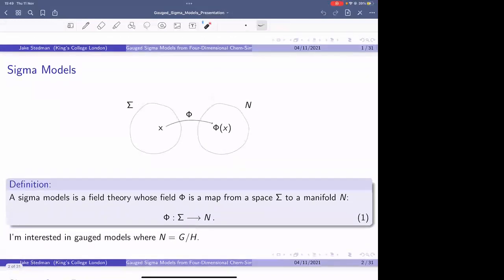Before I get into the details of what I did, I thought it'd be nice to remind everyone what a sigma model is. A sigma model is a field theory whose field phi is a map from some two-dimensional manifold, labeled sigma, to a target space or manifold called a target space N. The manifold for everything I'm going to do today is going to be some two-dimensional plane, and the target space N could be lots of different things — it could be a group, a sphere, and so on. I'm interested in the particular case of gauge sigma models, in which case the target spaces I'm going to find are going to be cosets. So G is some group, H some subgroup, and the target space is going to be G quotient H.